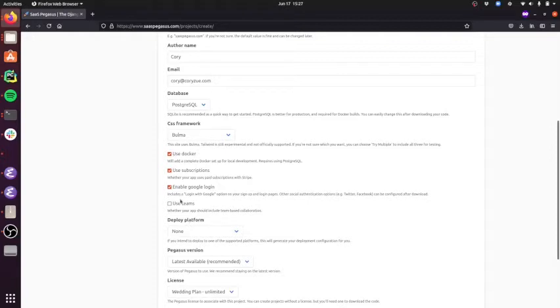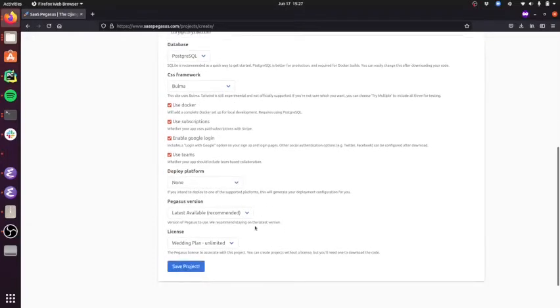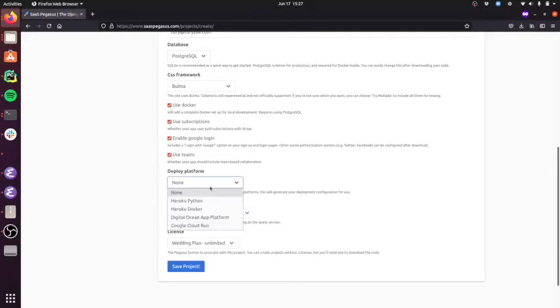I'm going to turn on Google login, and I'm going to use Teams, which will add team-based collaboration to my application, which I'll show on another screencast.